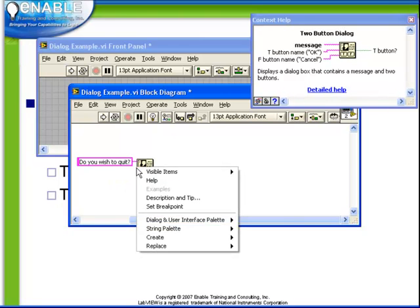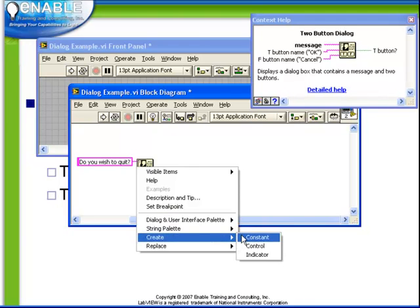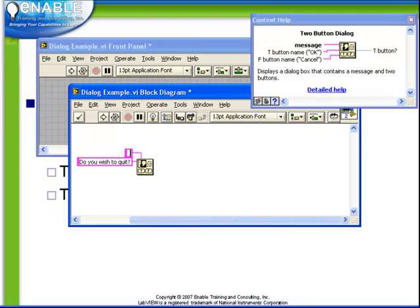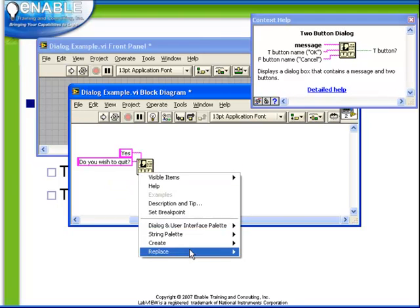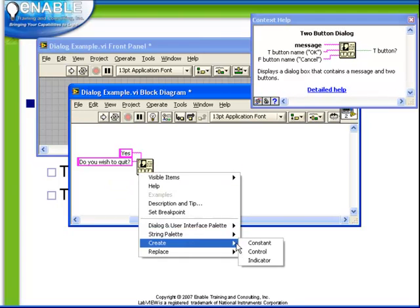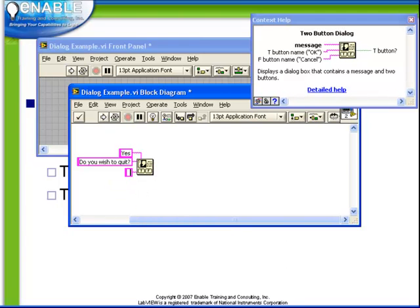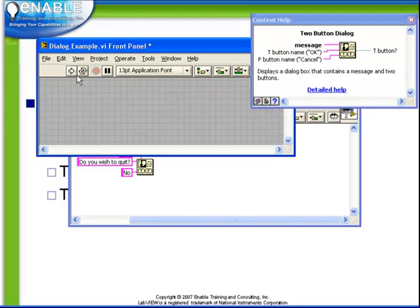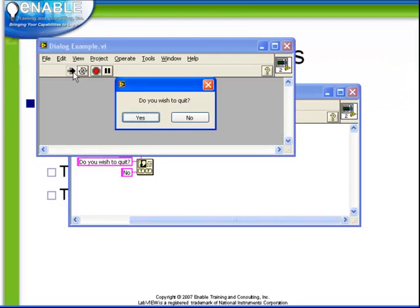Let's change those to be yes and no. Next when we run this VI, we see that we get indeed a two button dialog box with two choices, yes and no.